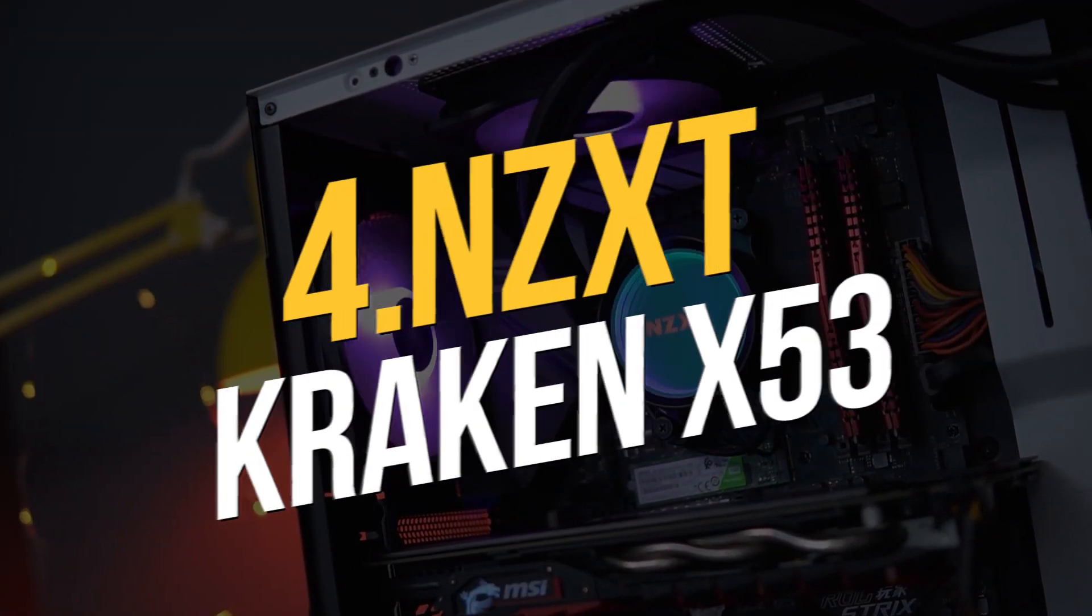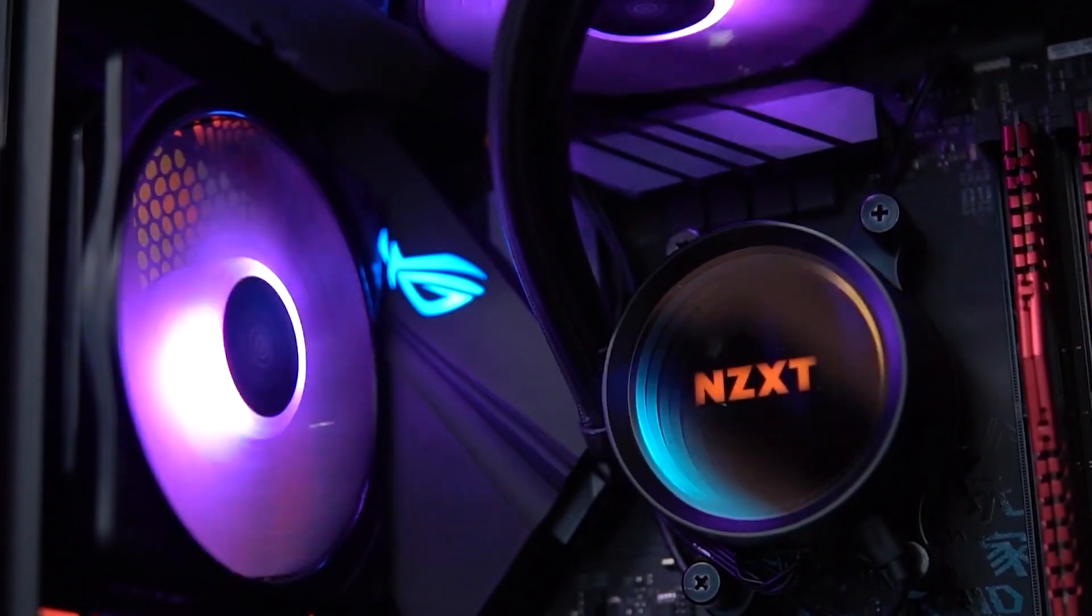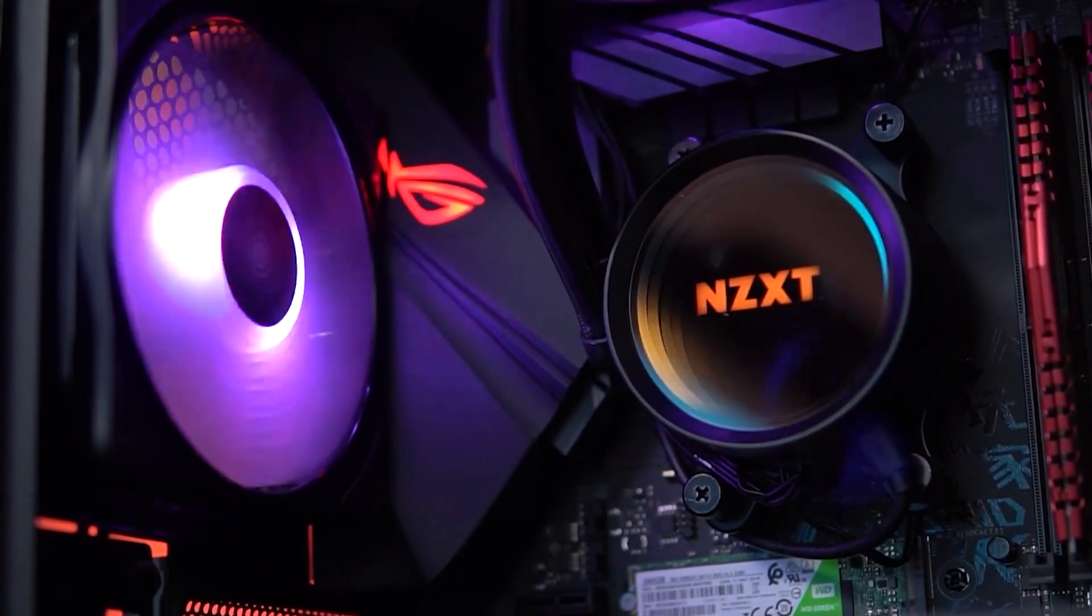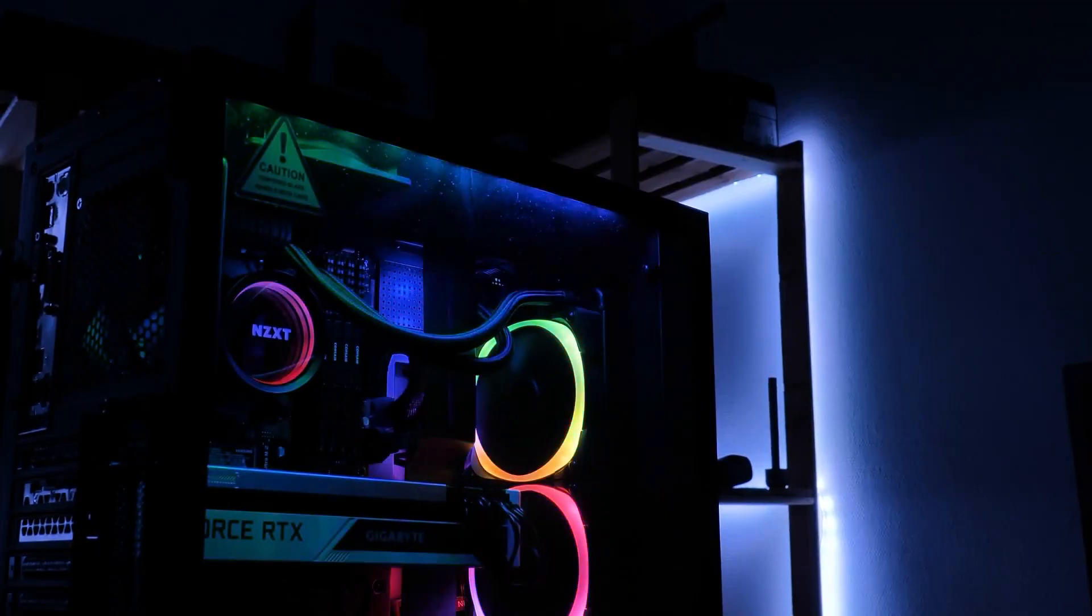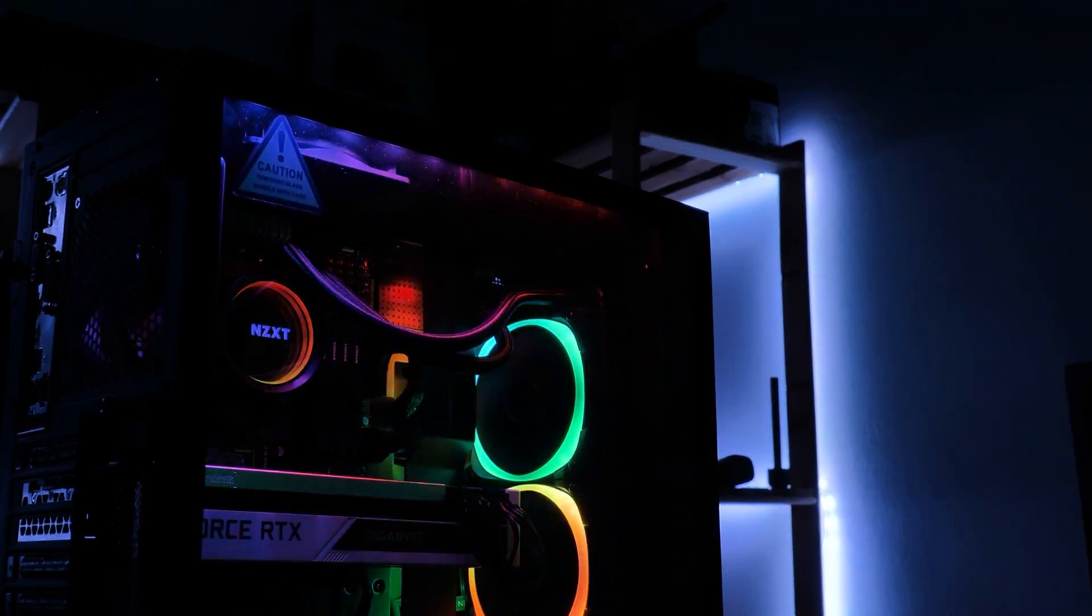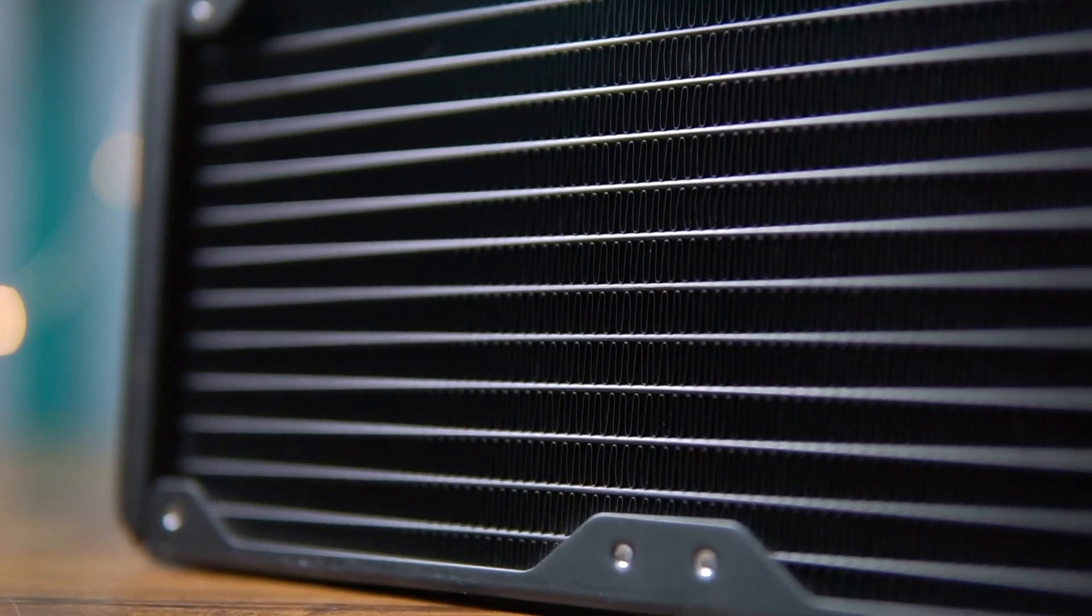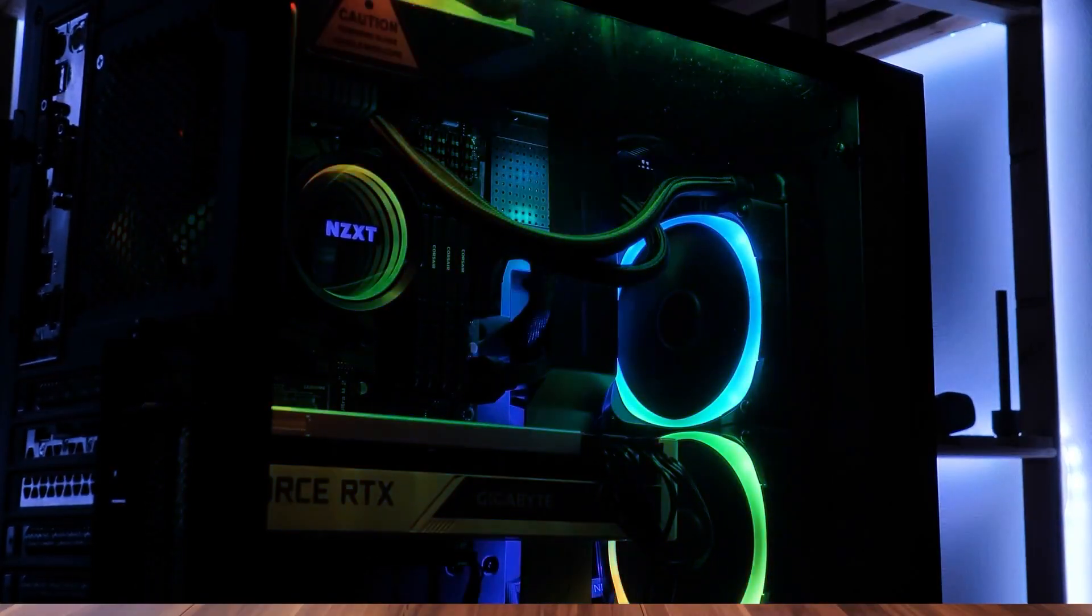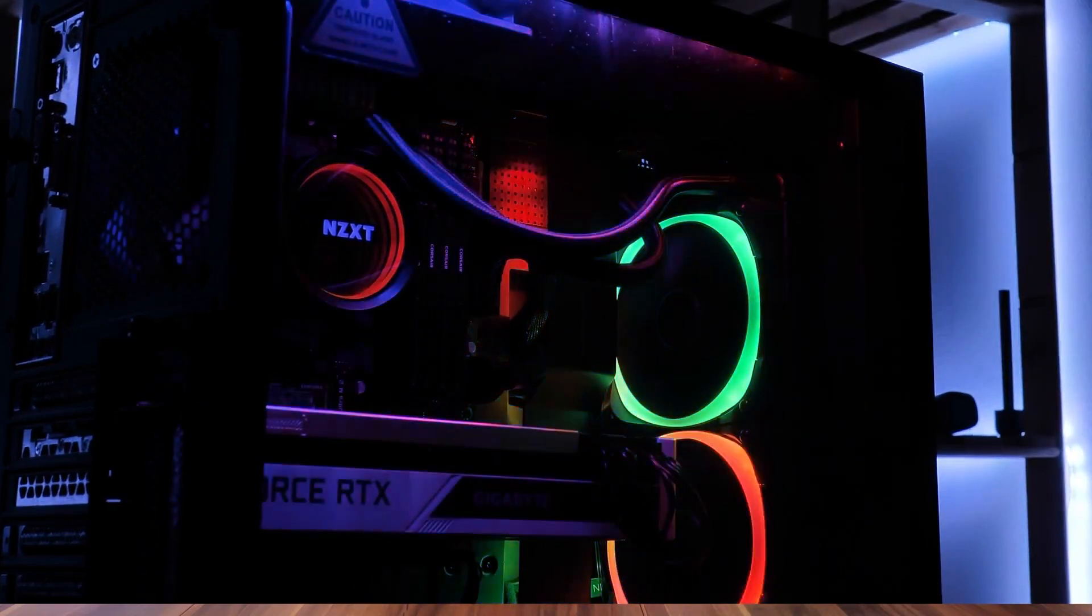Number 4. NZXT Kraken X53. The NZXT Kraken X53 is the successor to our long-time favorite NZXT Kraken X52, and it has some significant changes to look better and stay cooler longer. This cooler can easily maintain an Intel Core i7-9700K running at full throttle at temperatures far below 50 degrees Celsius.